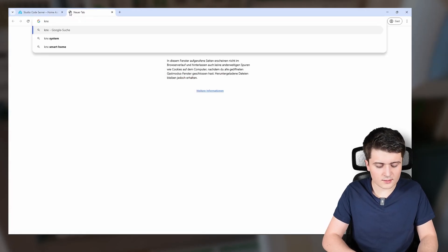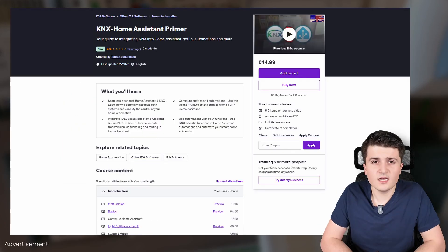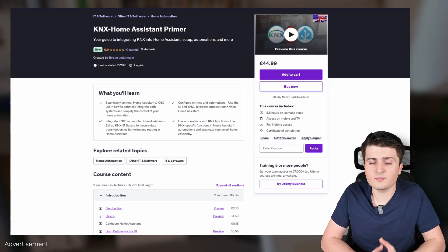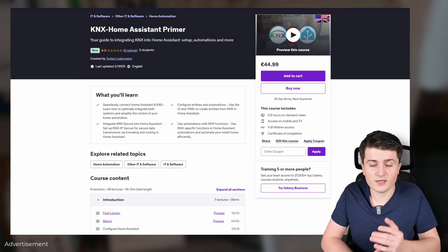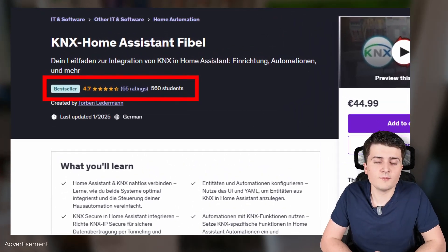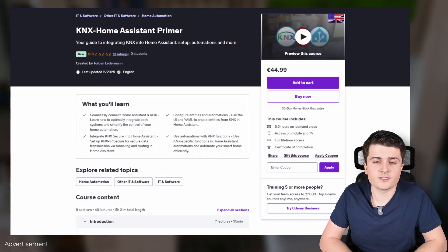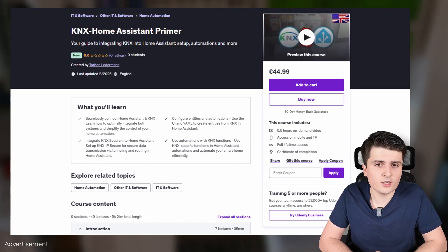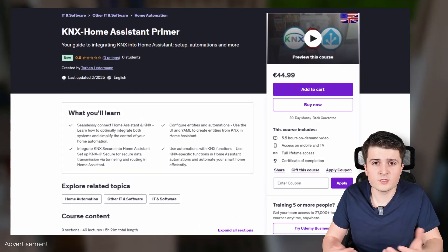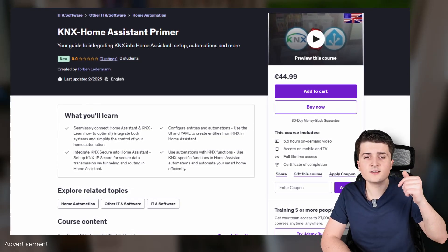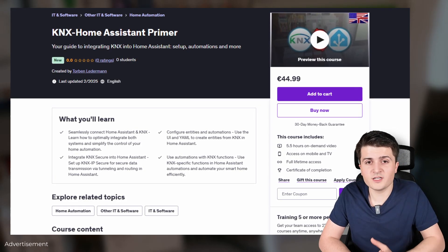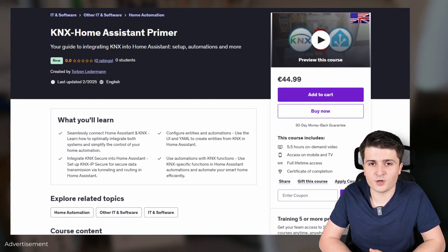Let's take a look at the official documentation. By the way, if you want to know more about connecting KNX to Home Assistant, consider checking out my brand new video course the KNX Home Assistant Primer on Udemy — that's the English version of my successful German video course. I've linked it in the video description and the pinned comment.